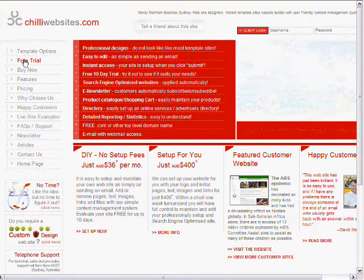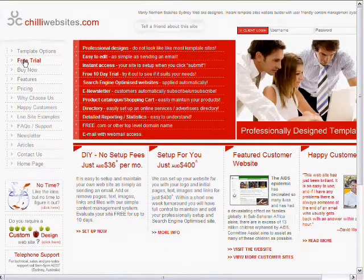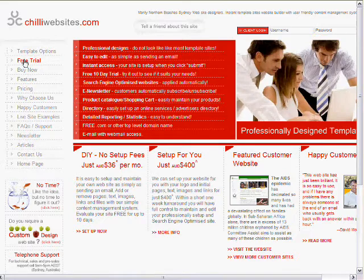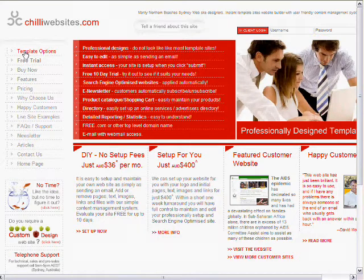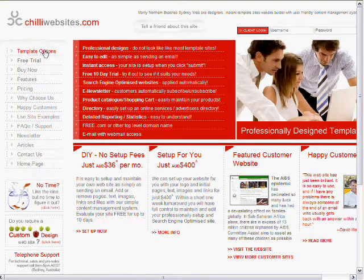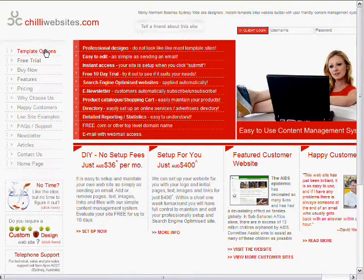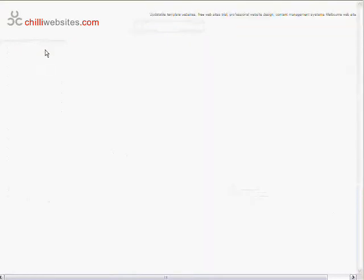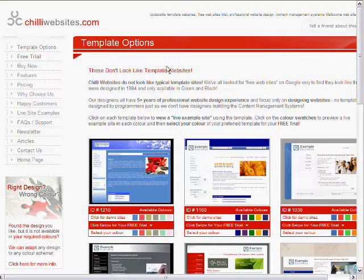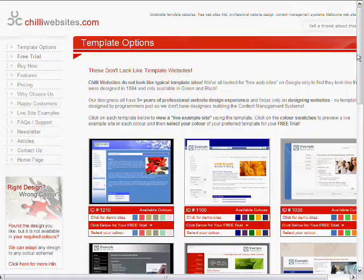To do this we can either click on free trial or we can just initially select our template, which we'll do. So we click on template options up here in the left hand corner. This shows us the available templates.